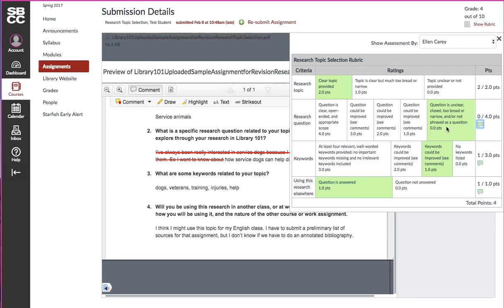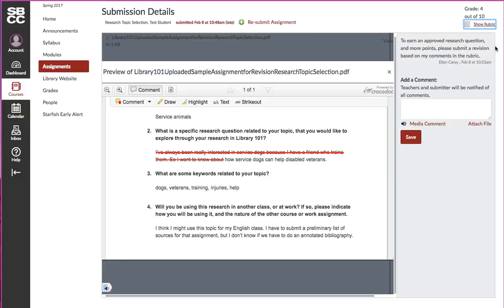So I have all of the things in one place: I have the instructor comments, where I've been placed on the rubric based on the assignment I submitted, and any feedback on the assignment itself, all in one place. I do that by going back into the assignment the way I first submitted it, and then if I want to submit a revision, I can do that right here: resubmit assignment.